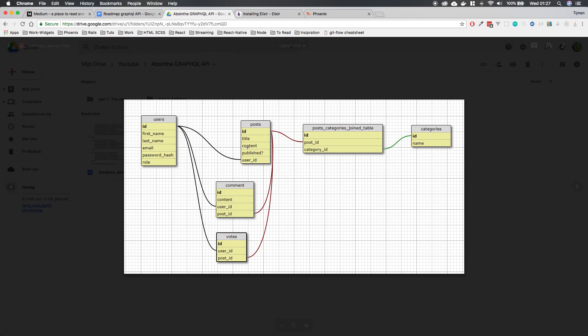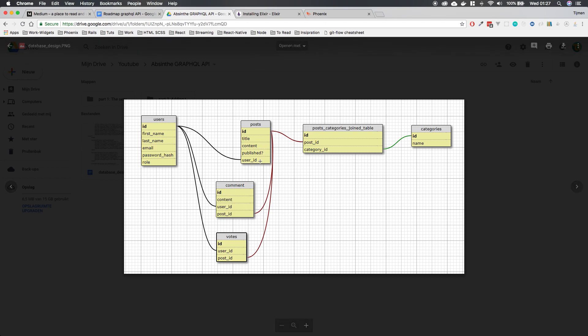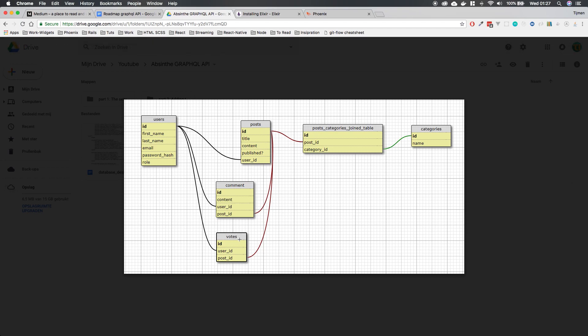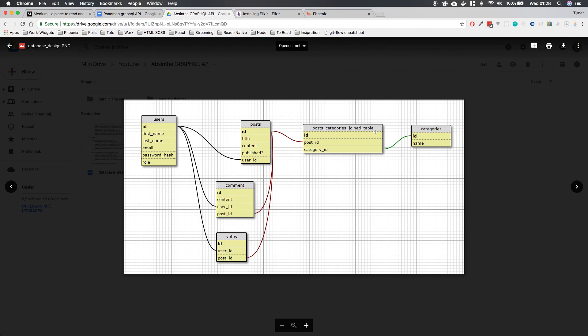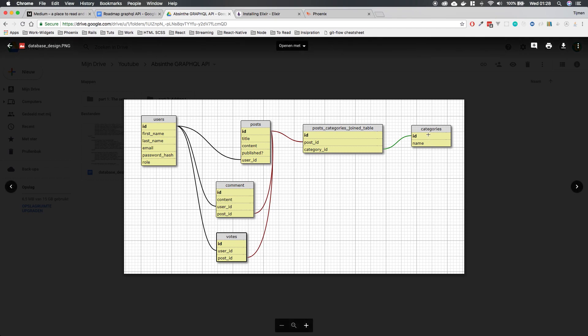We have our post table with a user ID. The comments have a user ID and a post ID. Votes have a post ID and a user ID. Maybe we'll do votes on comments. I'm not sure yet. I really don't know how long this is going to take. I haven't—I've coded it before, but I don't know how long it's going to take if I record it. And we're going to do categories because I really wanted to do a many-to-many relationship. So post can have many categories and category has many posts. So you can search on a category.